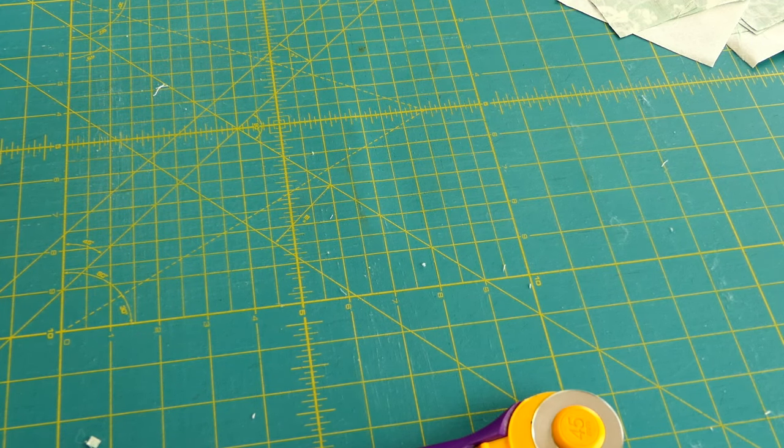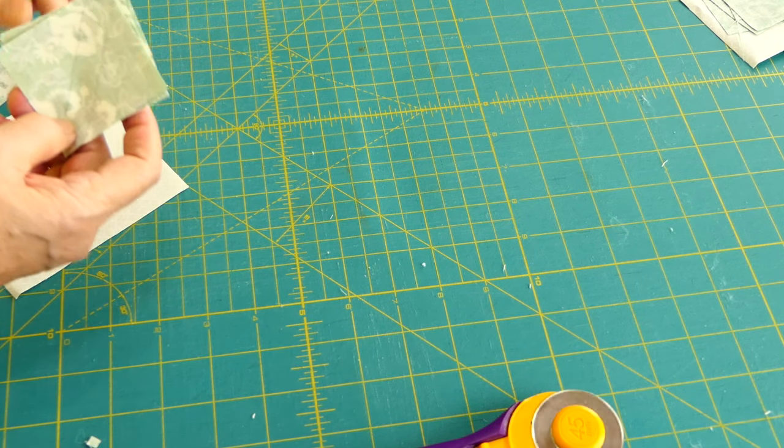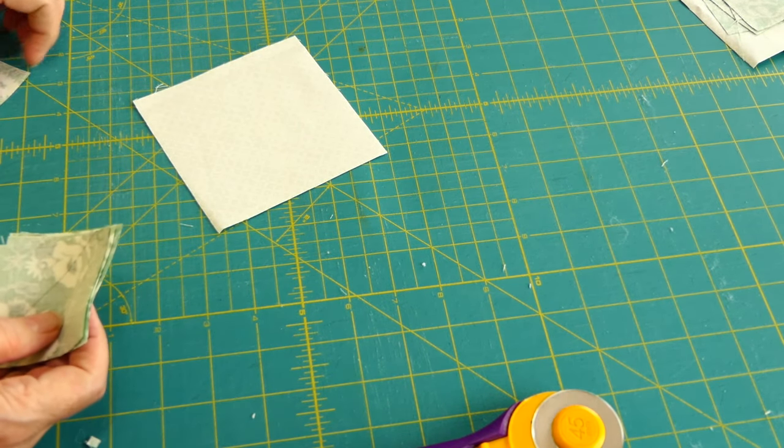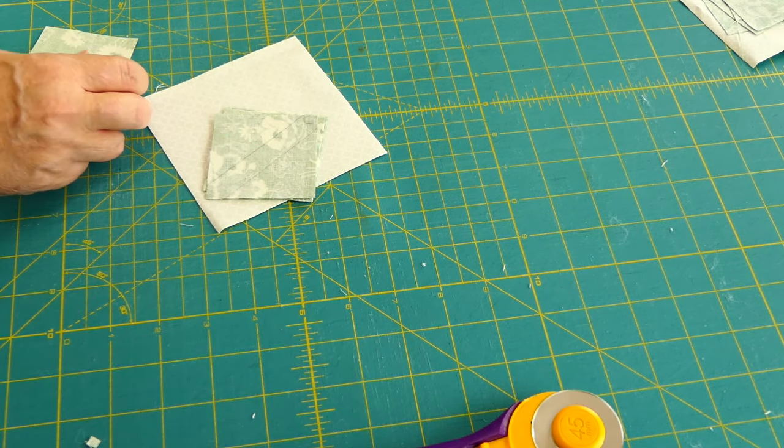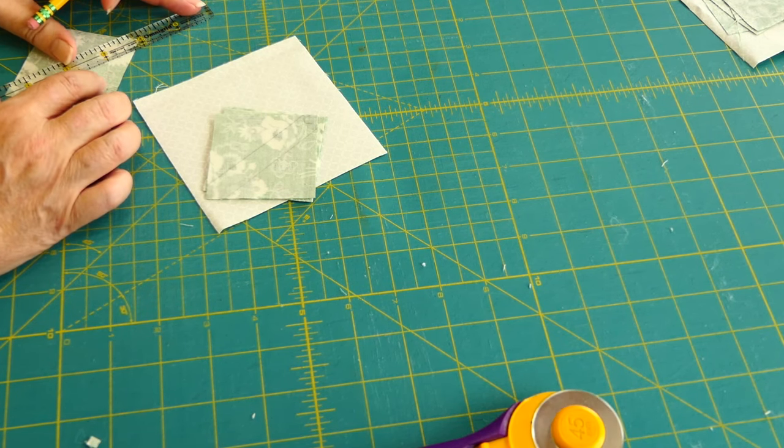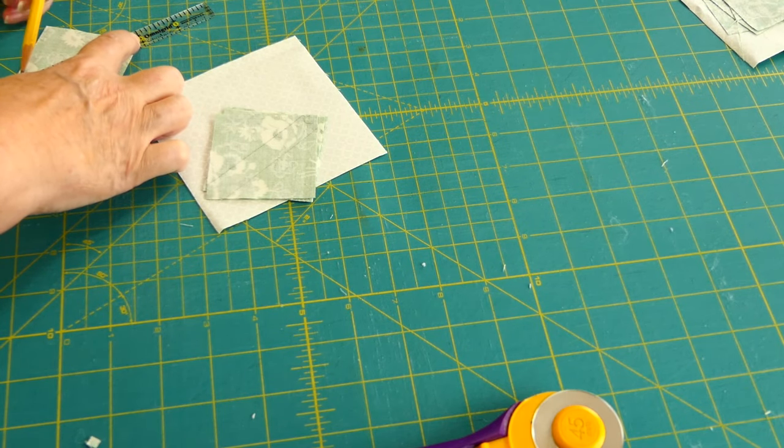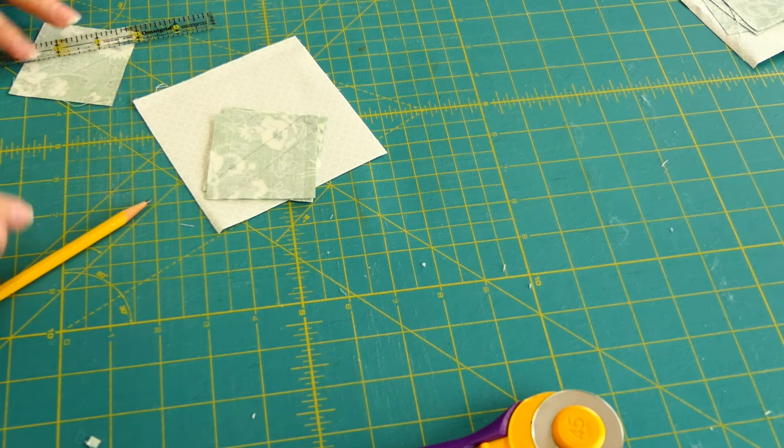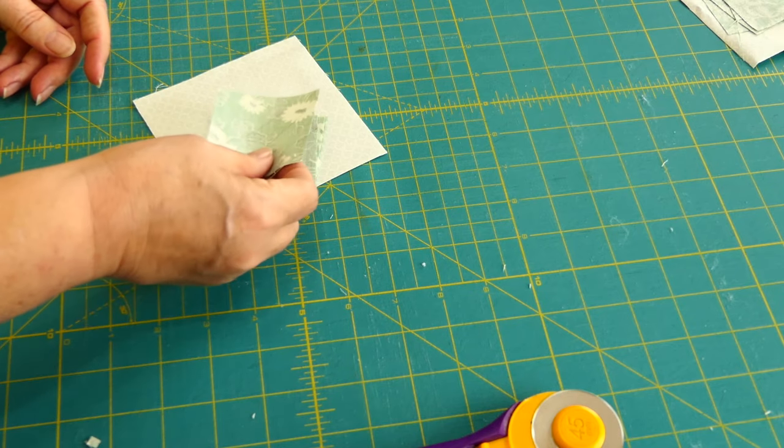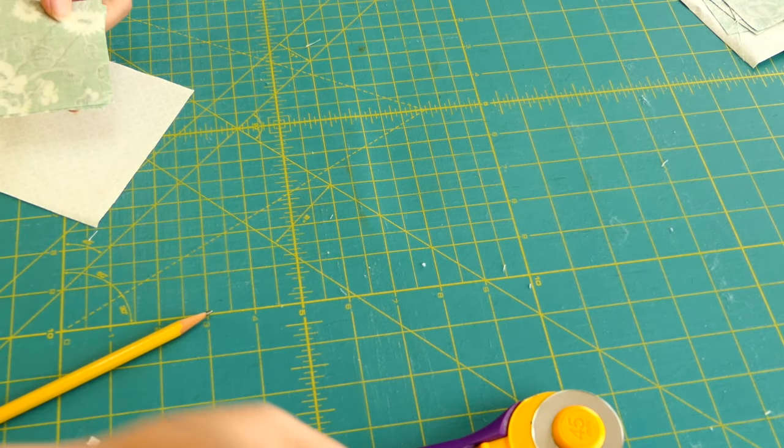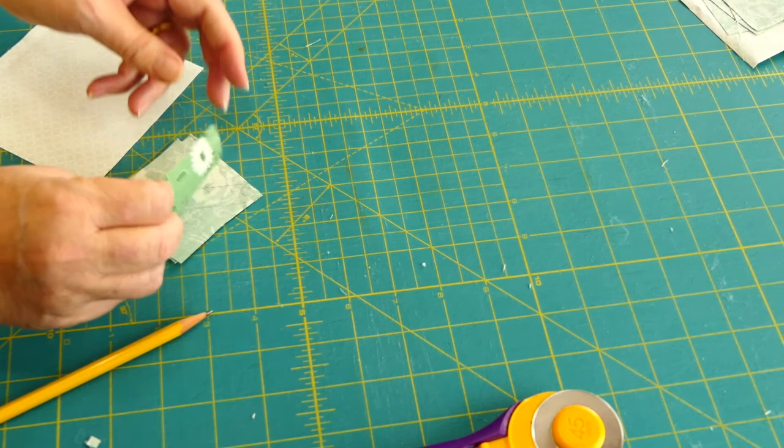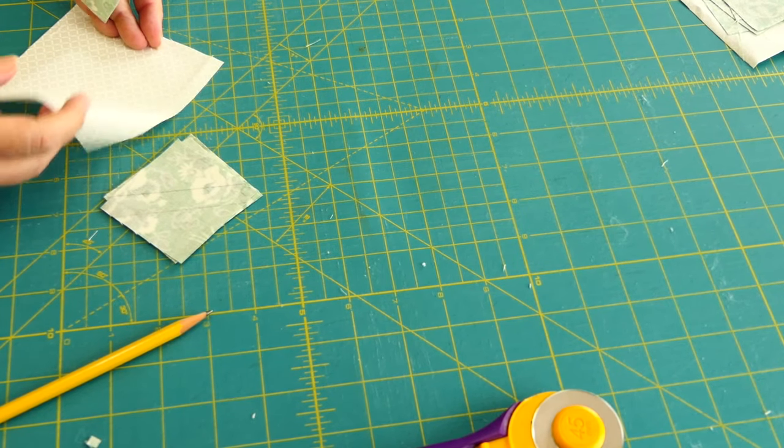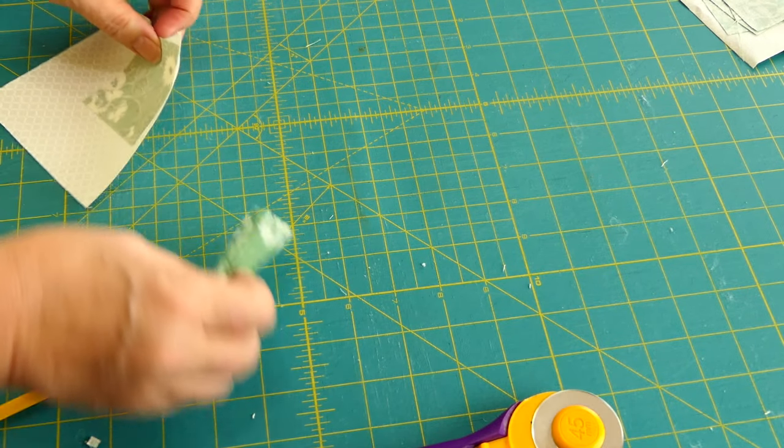Now for the flying geese. I need, I'm going to do the fast flying geese method which means you can make four at a time. So I've got these, and what I like to do is I like to draw my sewing lines. Some people don't do that. Some people will draw one line and sew a quarter inch on each side. I've learned that for me this is the best method for my results. I have tried the others and they work. This is just my preferred method. So what I'm going to do is put right sides together. You got to make sure you do that.